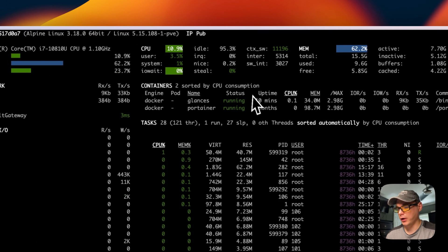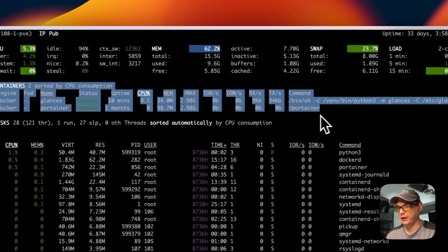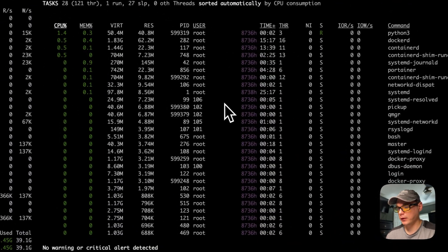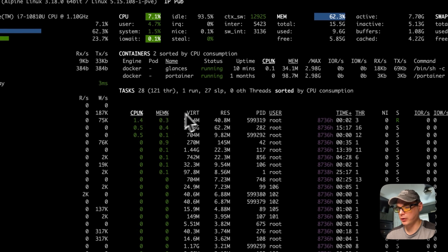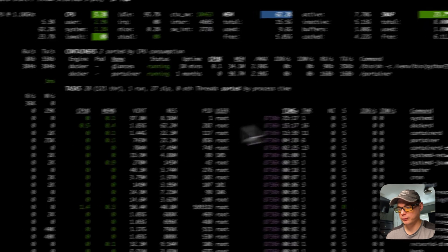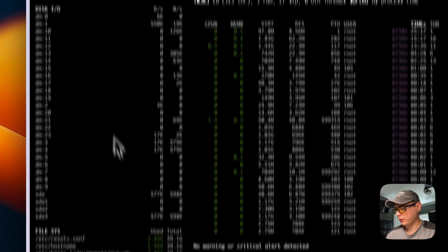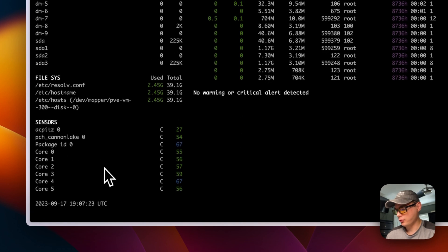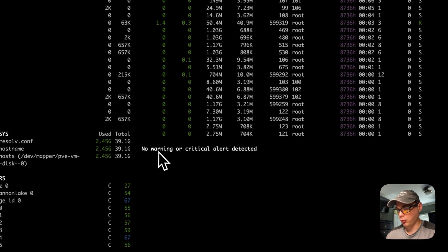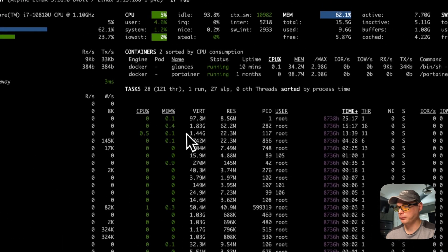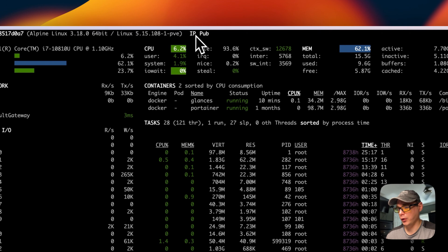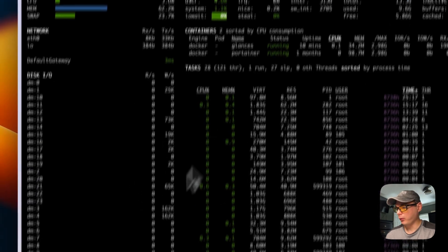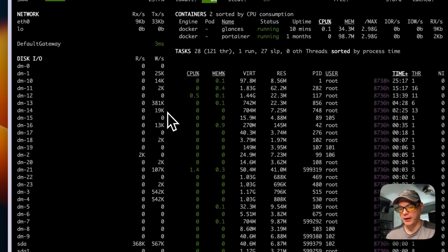You can see all your Docker containers that are running here. Then you can see all the tasks that are running, and you can order by memory, CPU, user time. You can see the disk I/O and then you can see the file system. You can see the sensors and you can see if there's any warnings or critical alerts down here. You can also see your public IP and your IP. I did take these out just for the video.